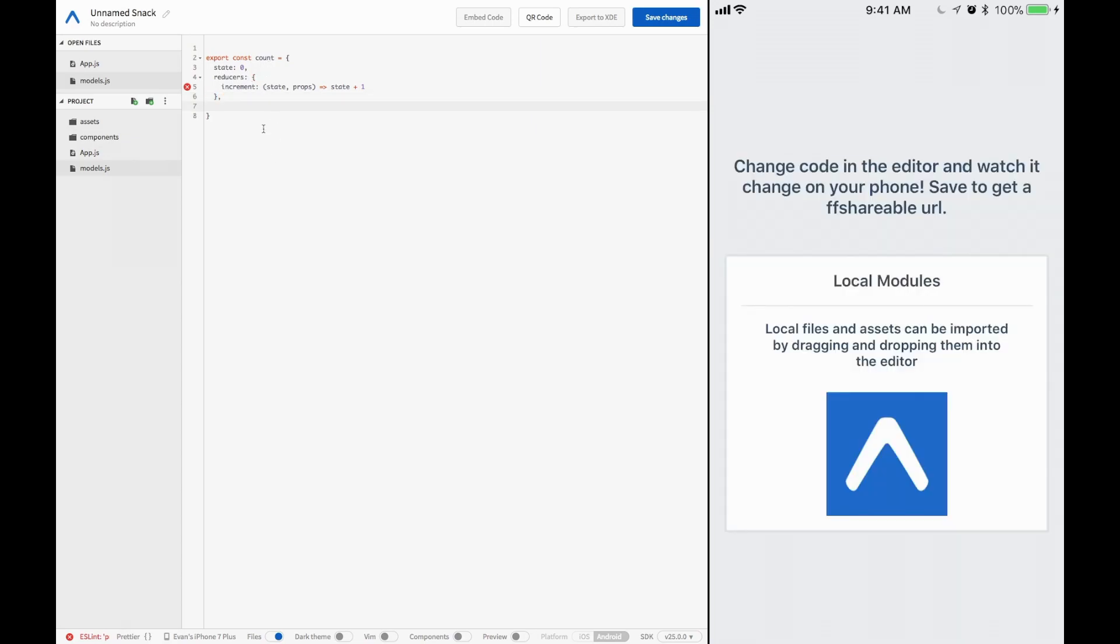And then we will return our new state, which would be state plus one. We don't need to do any of the crazy object manipulation because it's such a small state and reducer. All right, now we're going to have our effects. These allow us to not have to use any thunks or anything. So let's go ahead, add an effect.